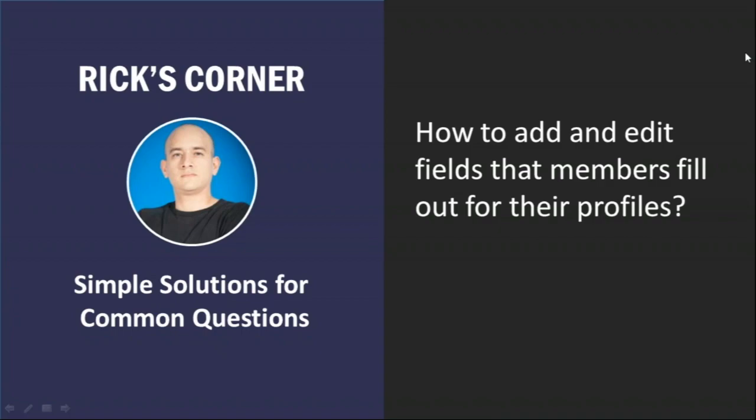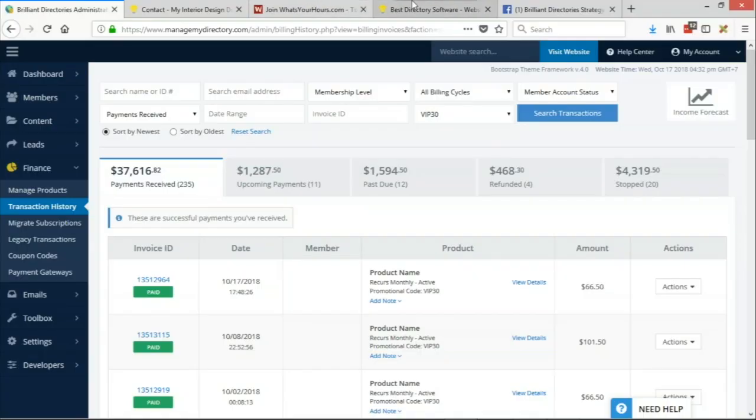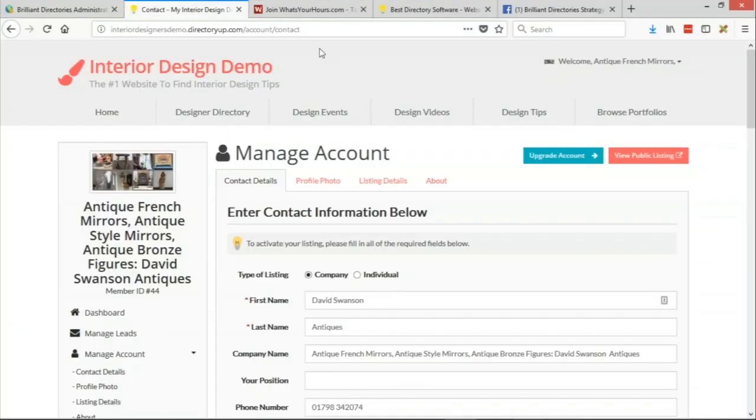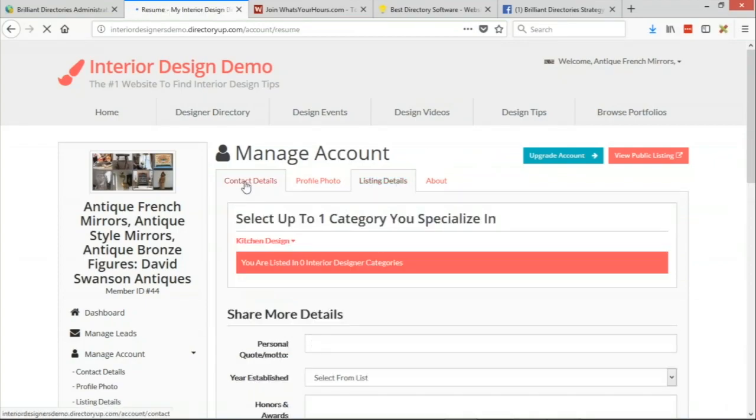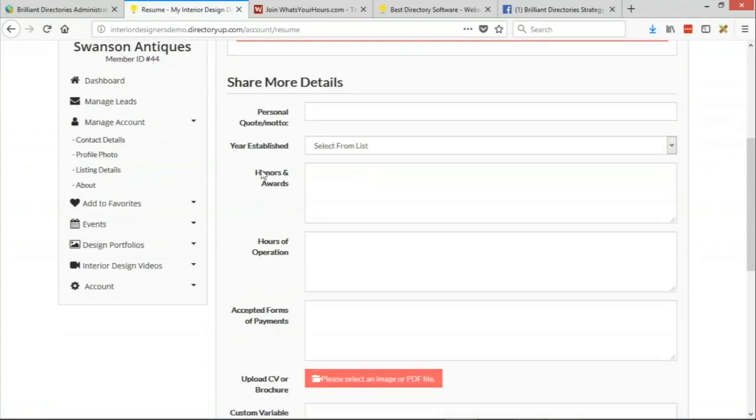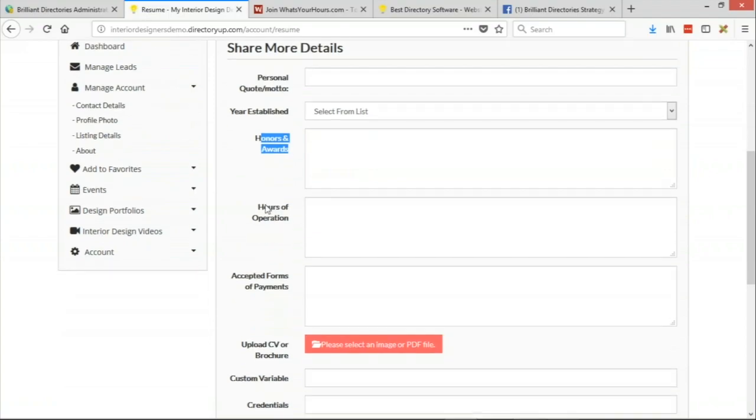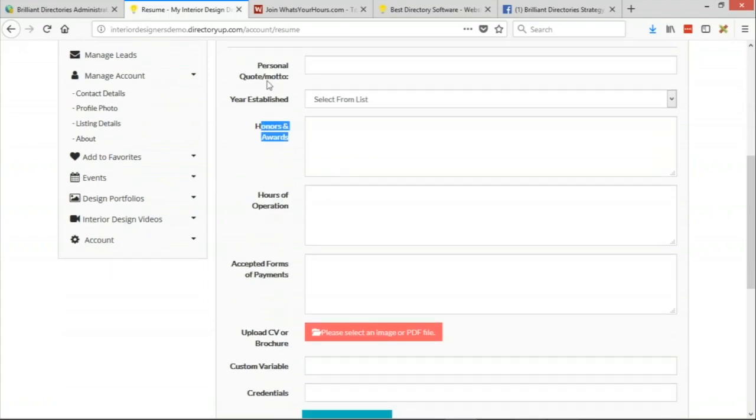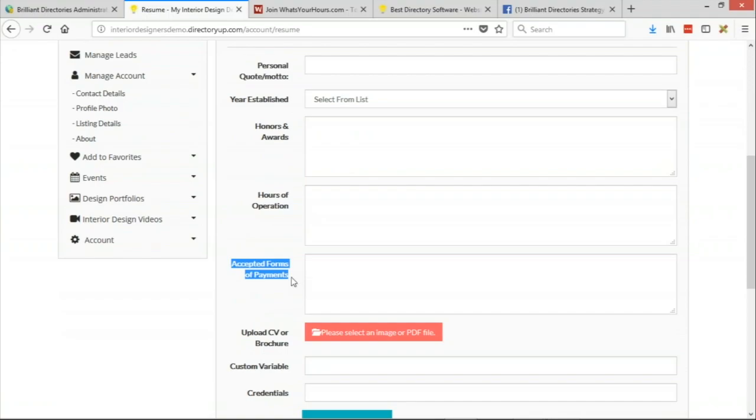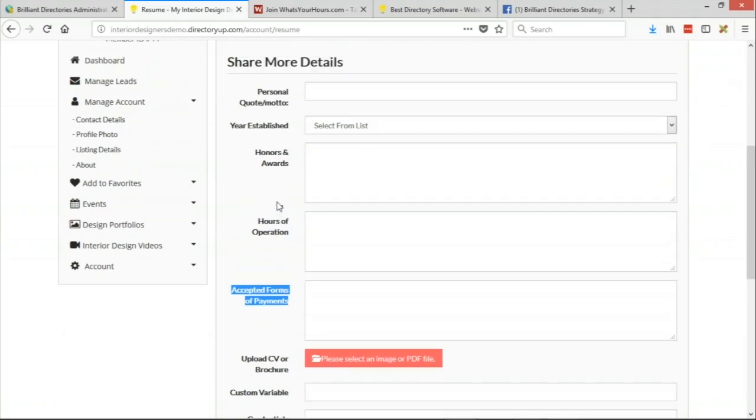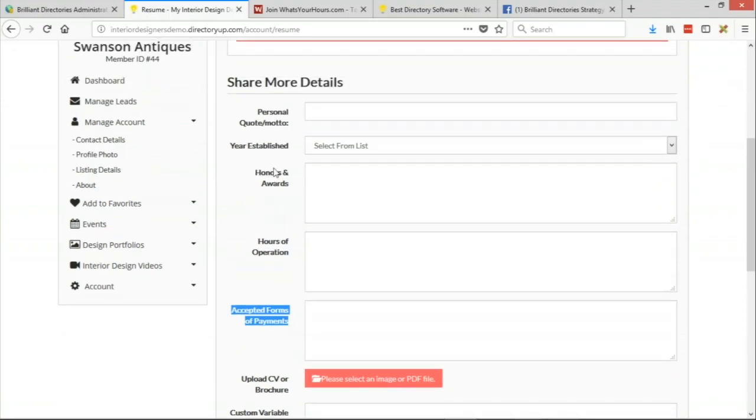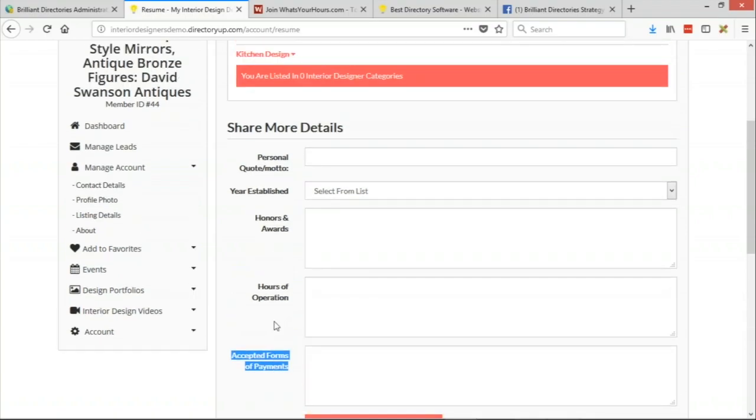So Rick, what are some of the form fields that your site comes with preset? Great question, Jason. For example, like the awards, the honors and awards fields that show up on the listing details form, the honors and awards, like the quote or motto, that's also another one that shows up on the listing details, preferred forms of payment. Those are all different optional form fields that show up by default on your website.